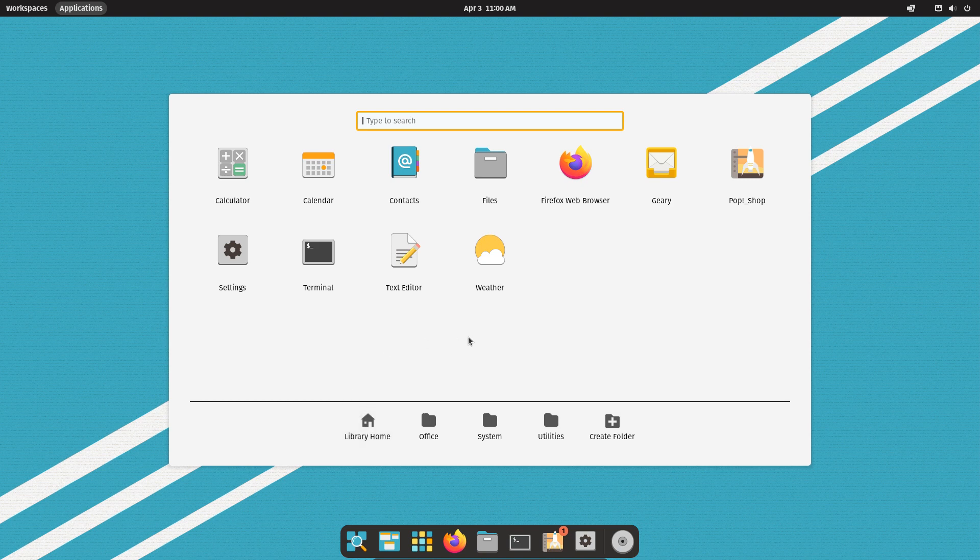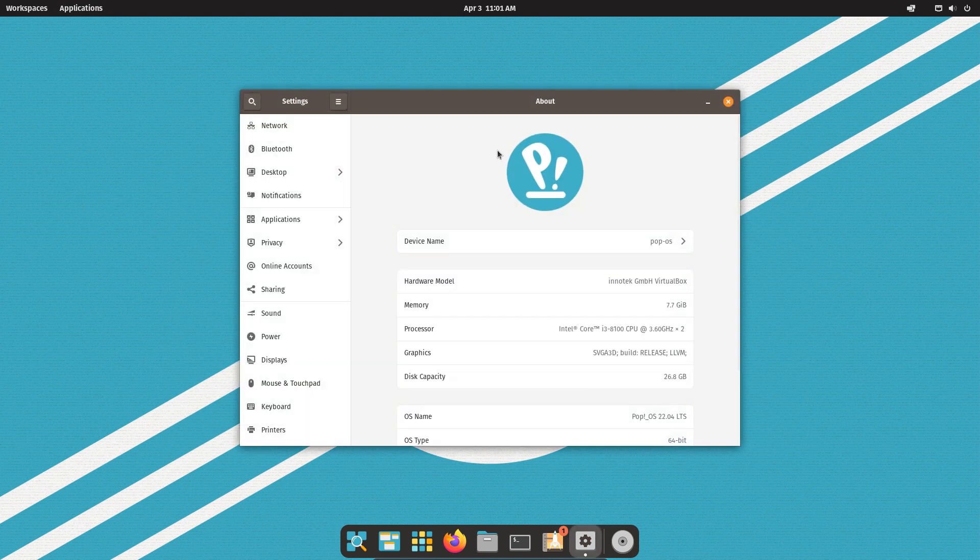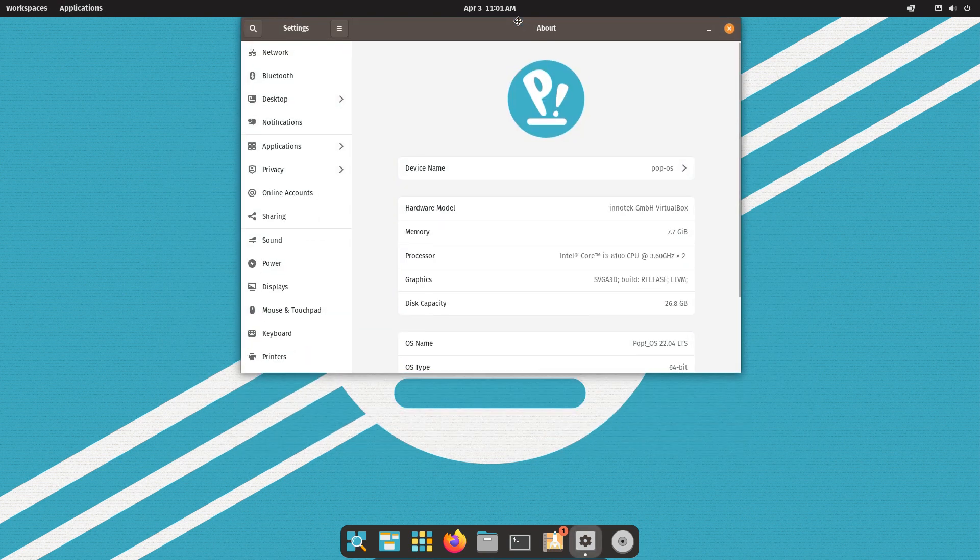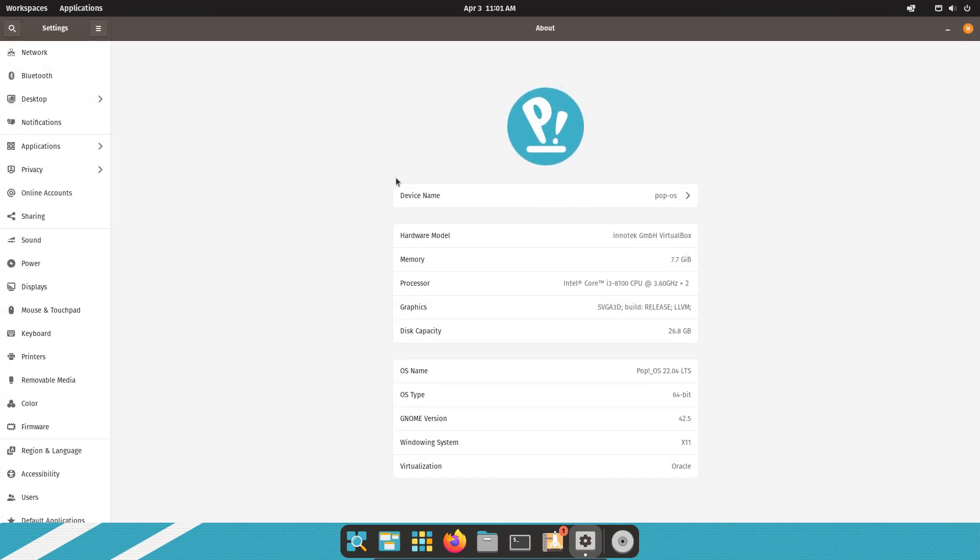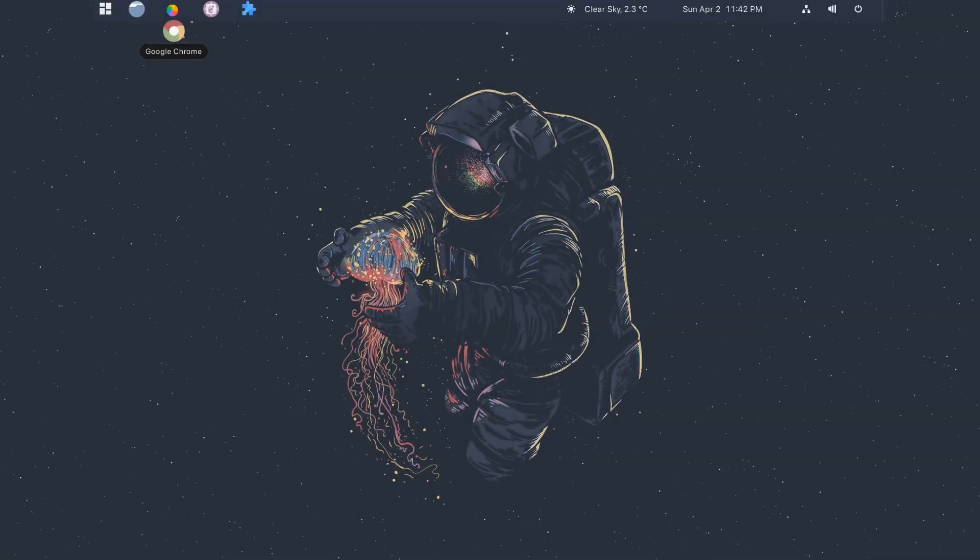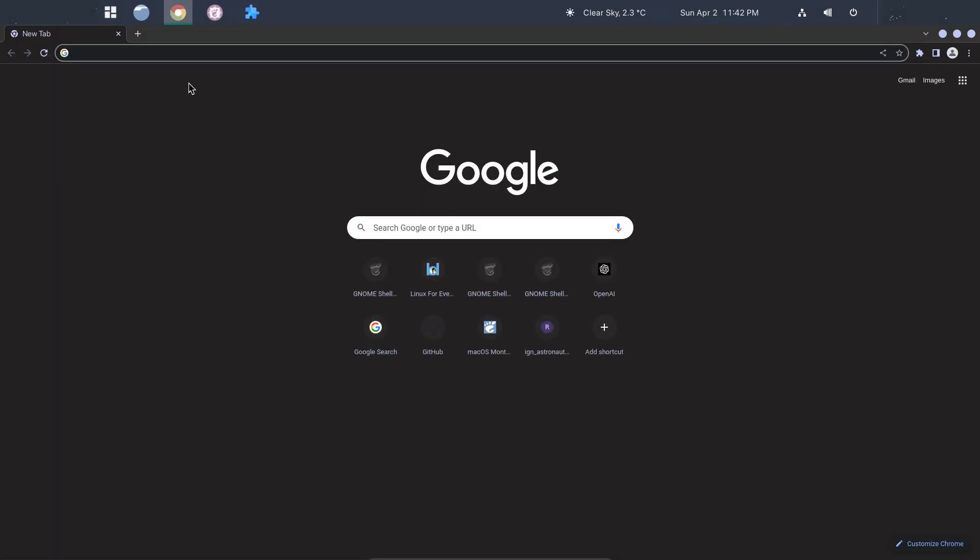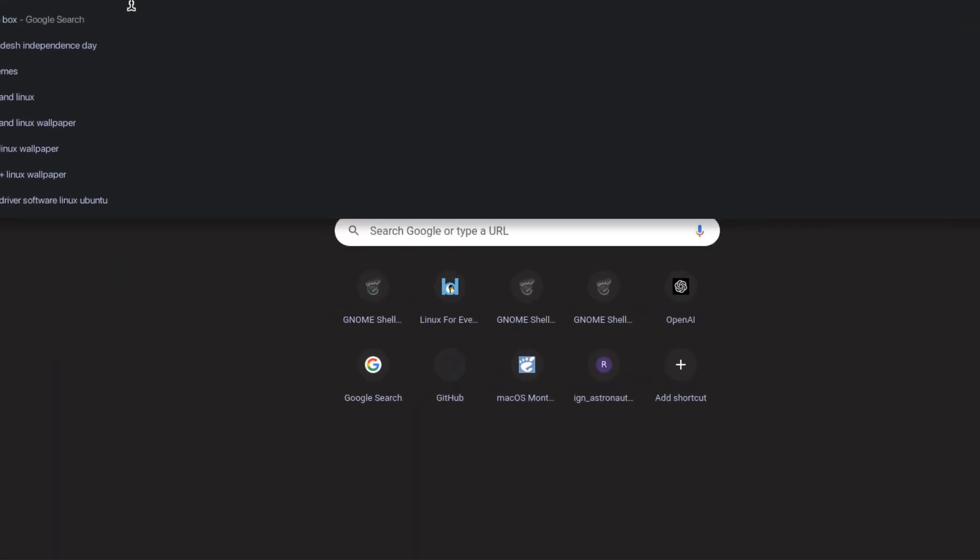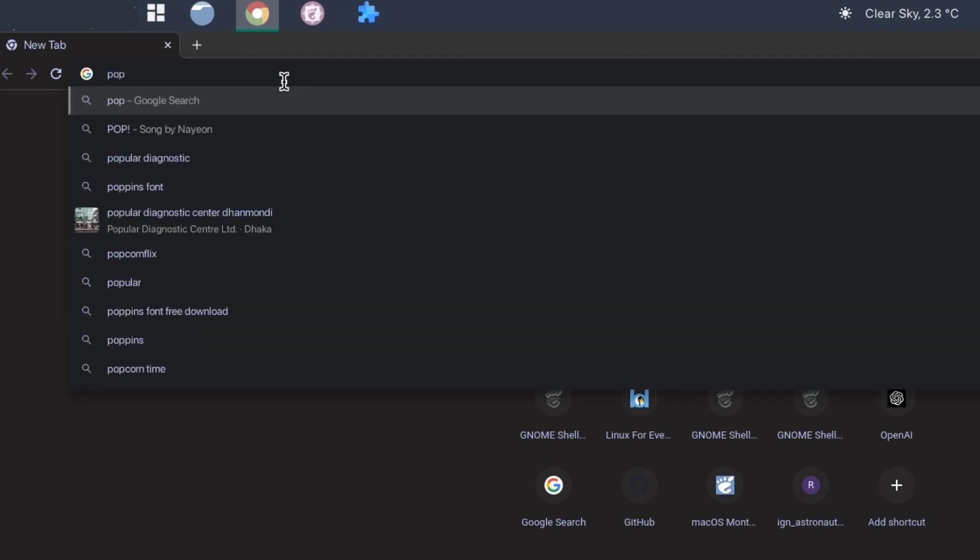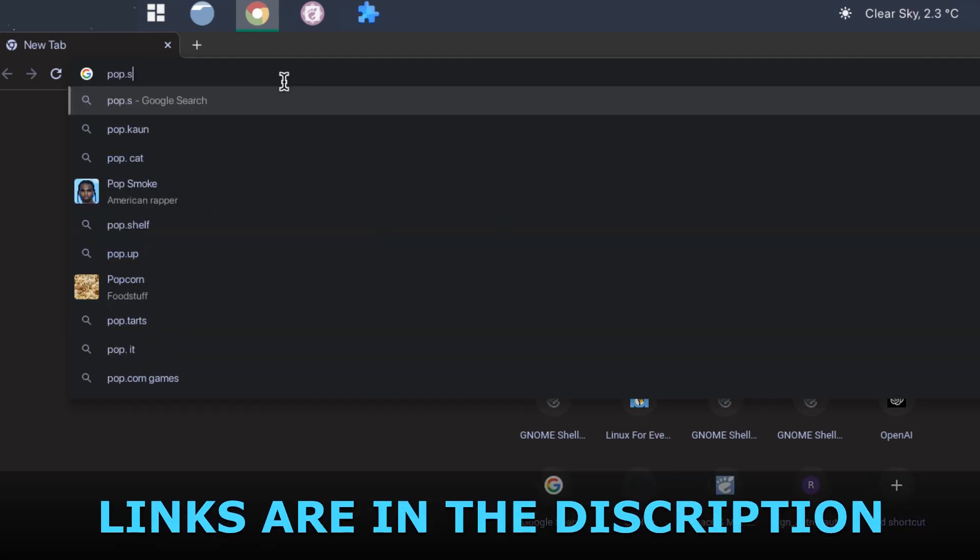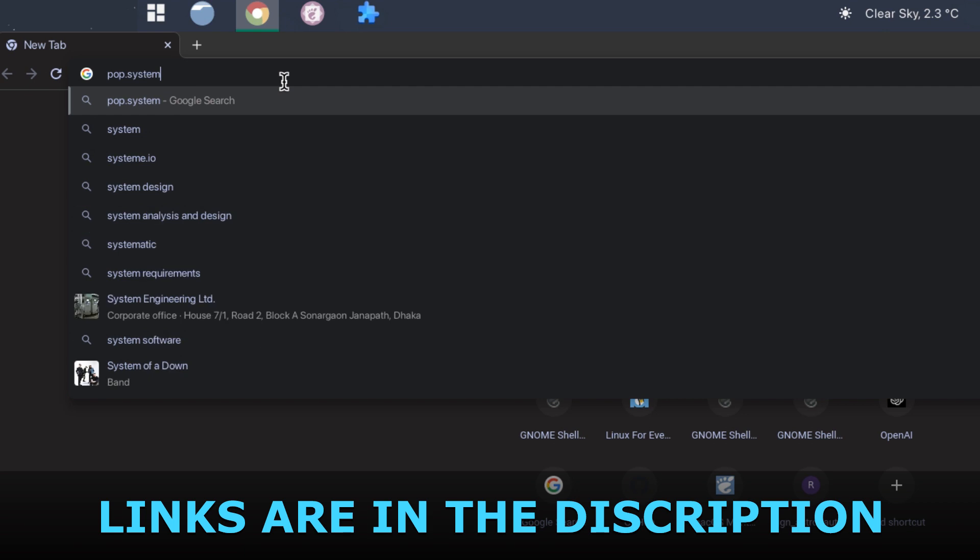In this video, I'm going to guide you through the installation of PopOS. So let's get started. First, you need the PopOS ISO file. Go to PopOS's official website and download the ISO file. I will put the link in the description.